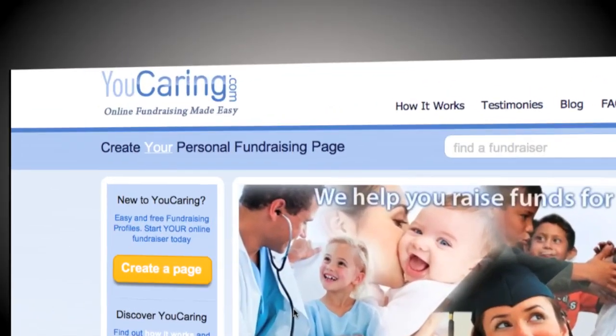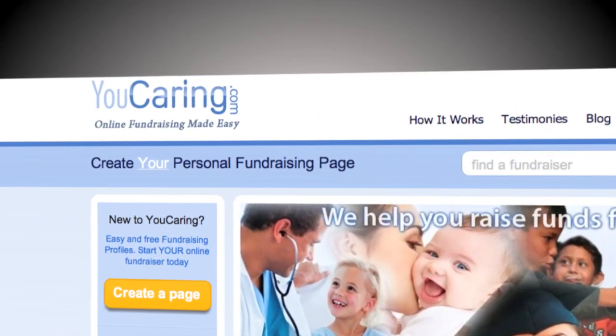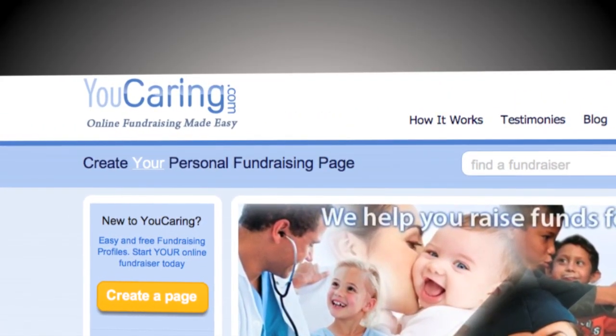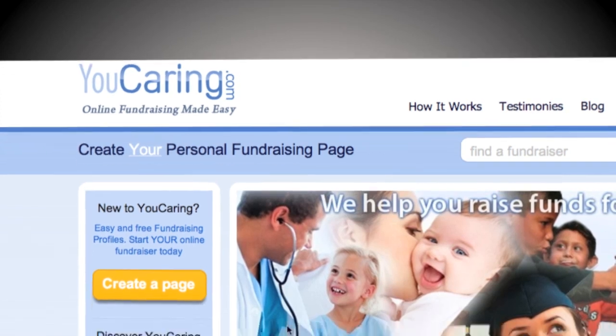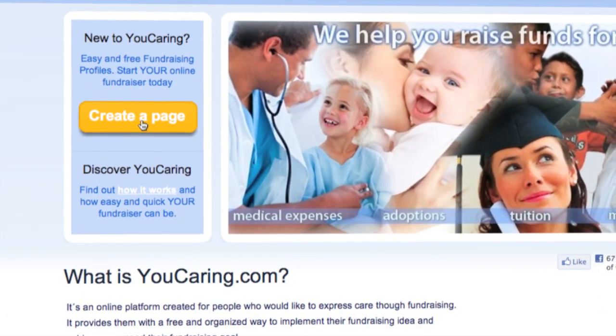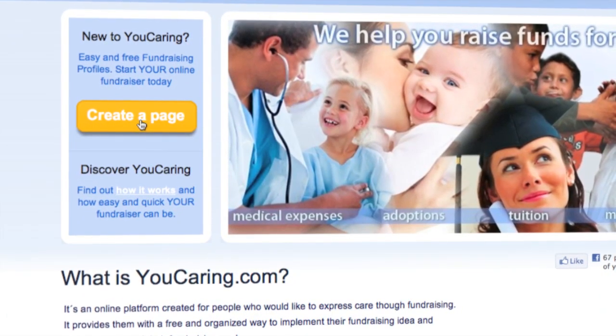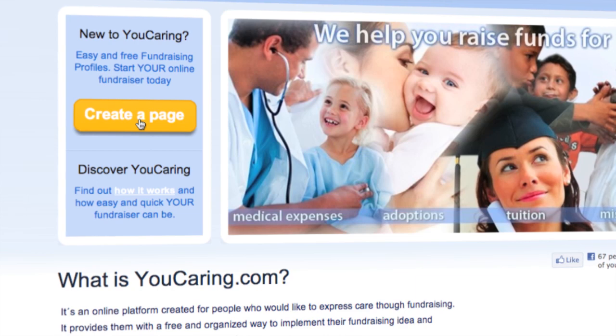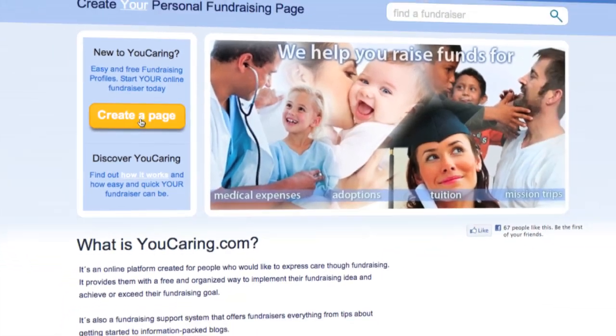Introducing YouCaring.com, online fundraising made easy. Simply sign up and create your YouCaring.com online donation page and you'll be ready to raise money in just minutes.